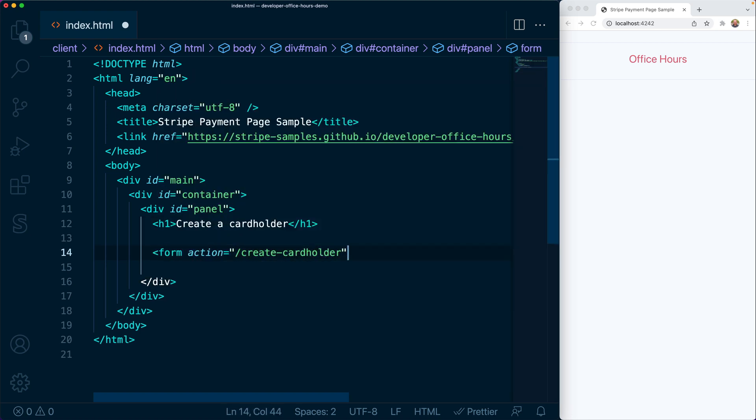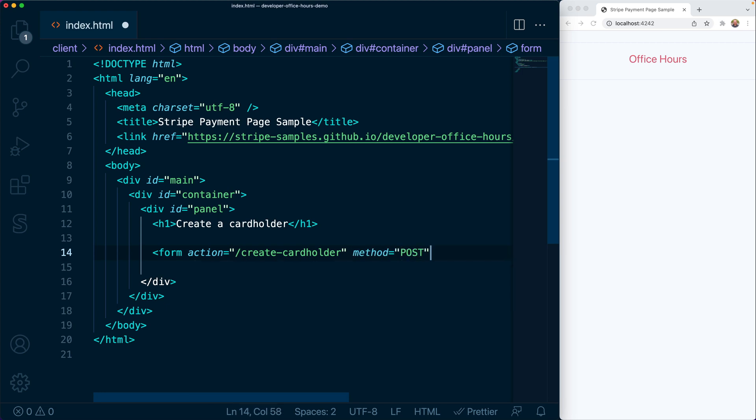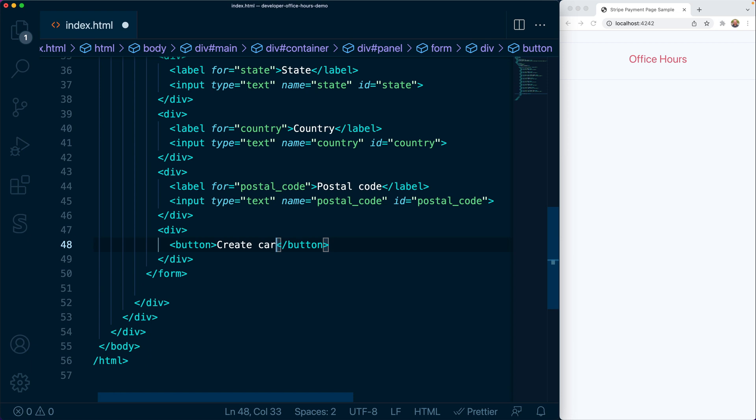In this case, we're going to create a simple form that's going to send POST requests to /create-cardholder, passing back the name, email, phone number, and the billing address for the cardholder.